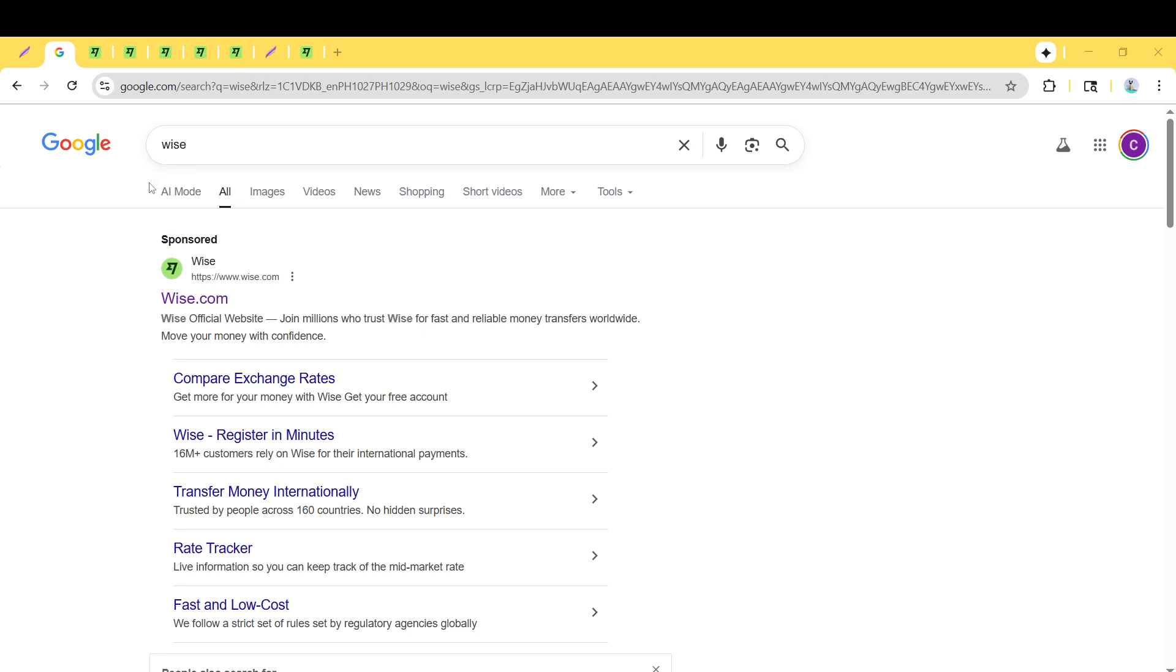Once your browser is open, navigate to the search bar, usually found at the top of your screen.